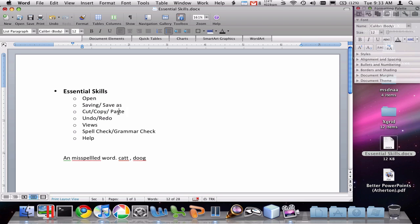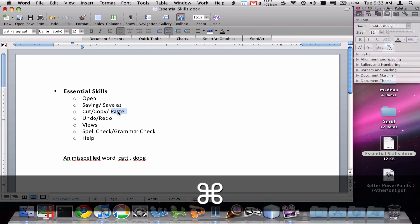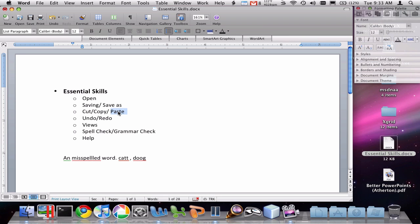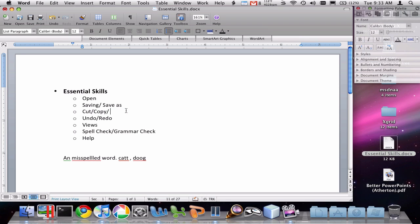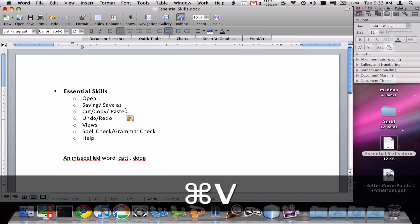You can also use keyboard shortcuts, which is typically the fastest way. On a Mac, Command+C is copy and Command+V is paste. Cut is like copy except the text actually goes away. So if I cut this word, you'll see it disappears, and then I can paste it back in with Command+V.